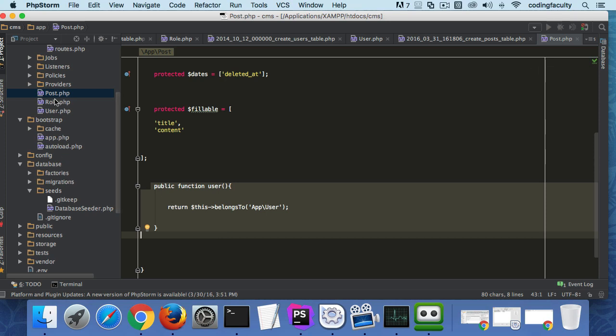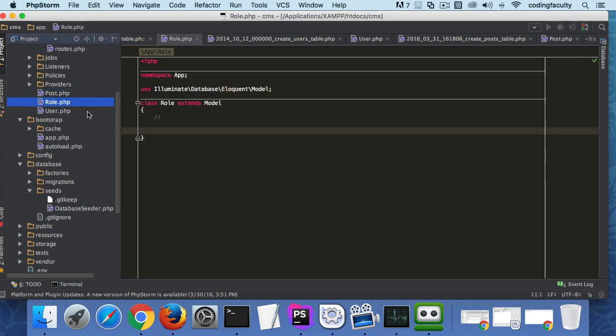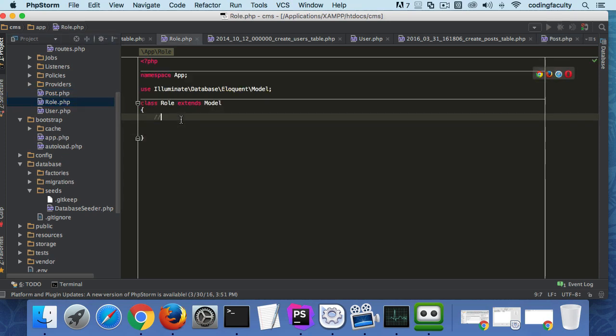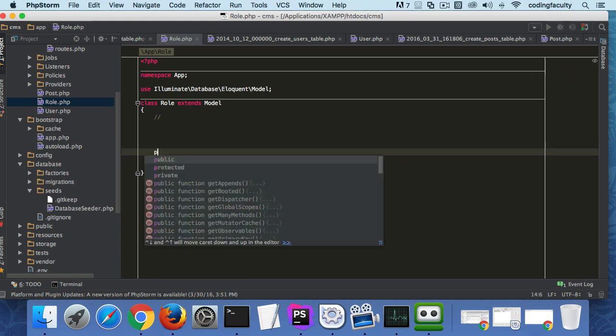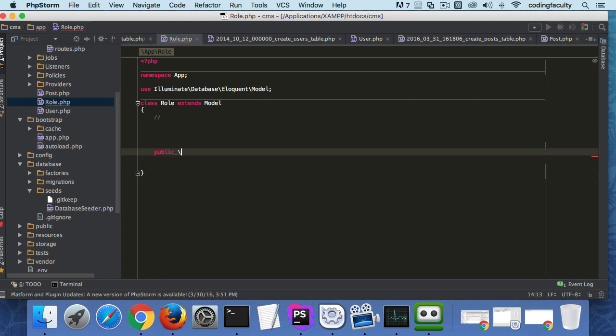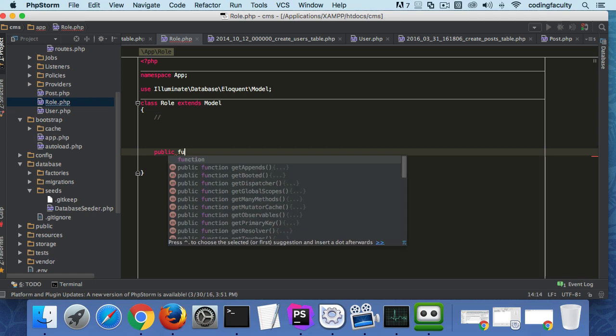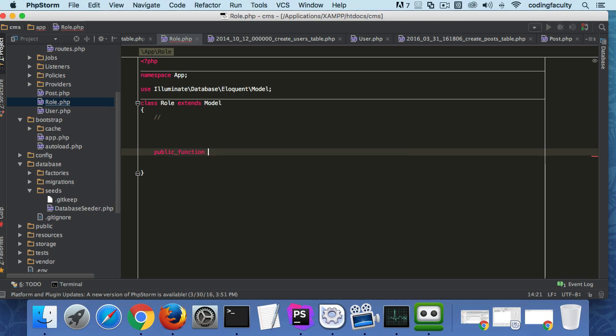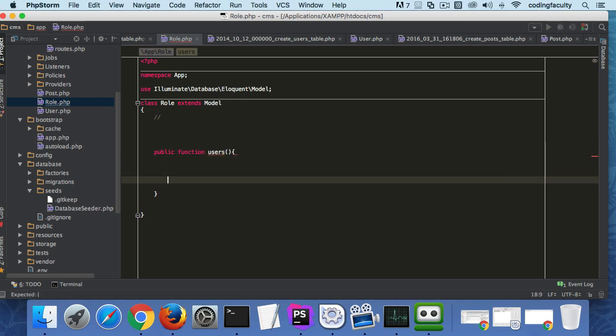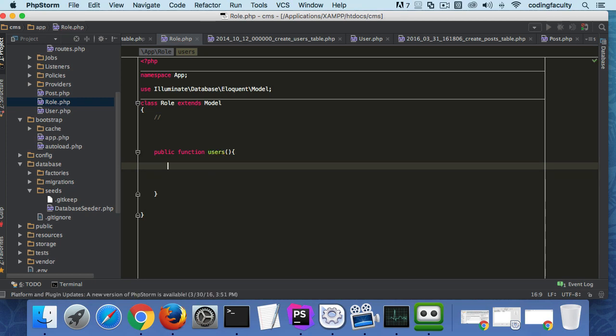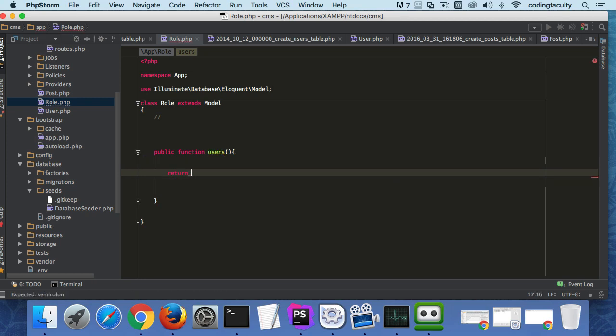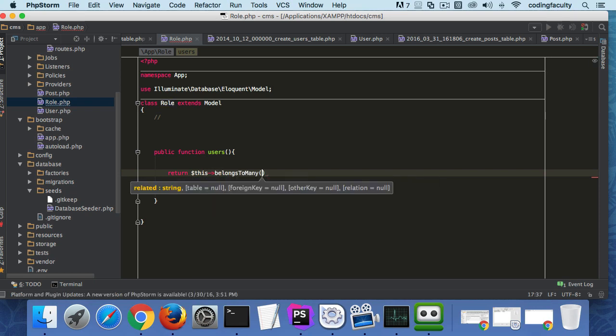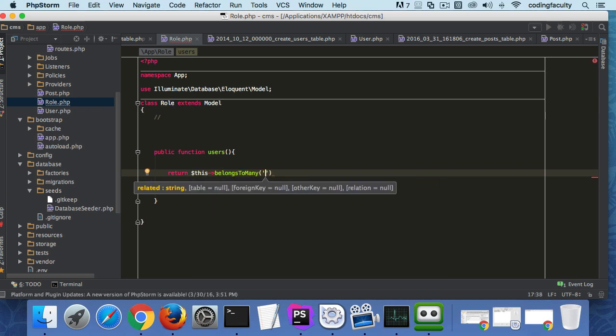All I have to do is go to Role right here and I could create a users method. So public function users, and now I just do return this belongsToMany app\User.